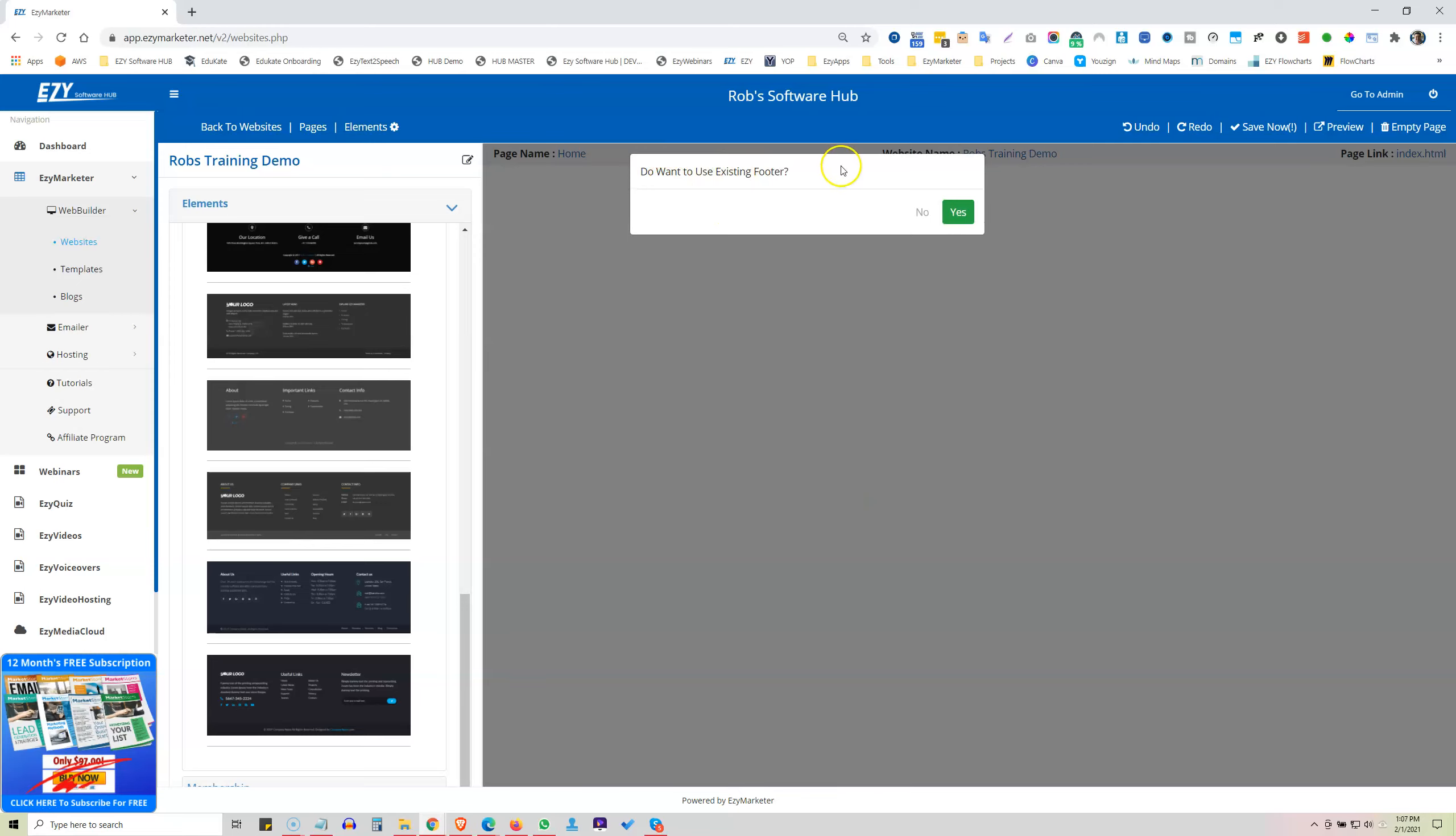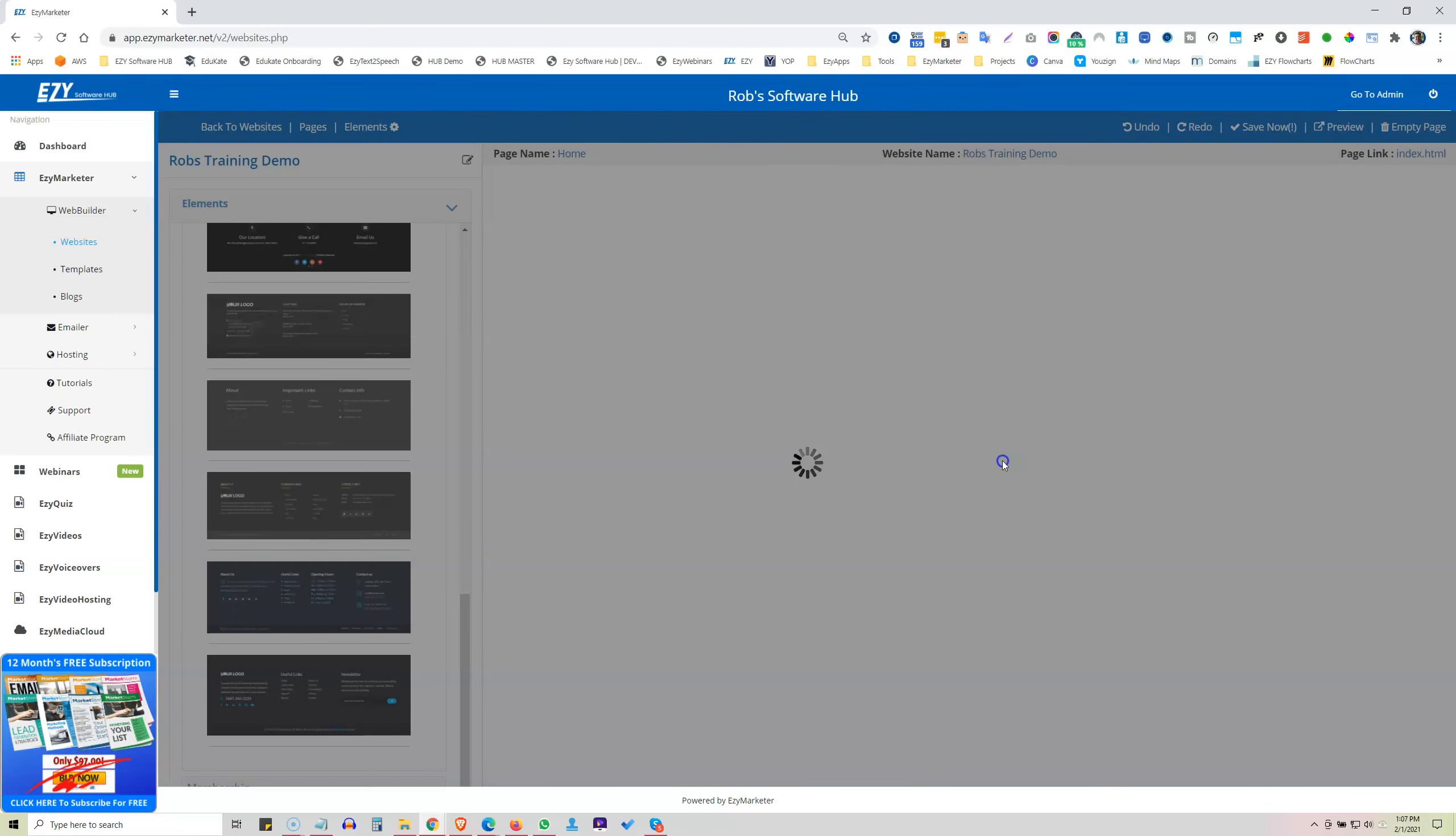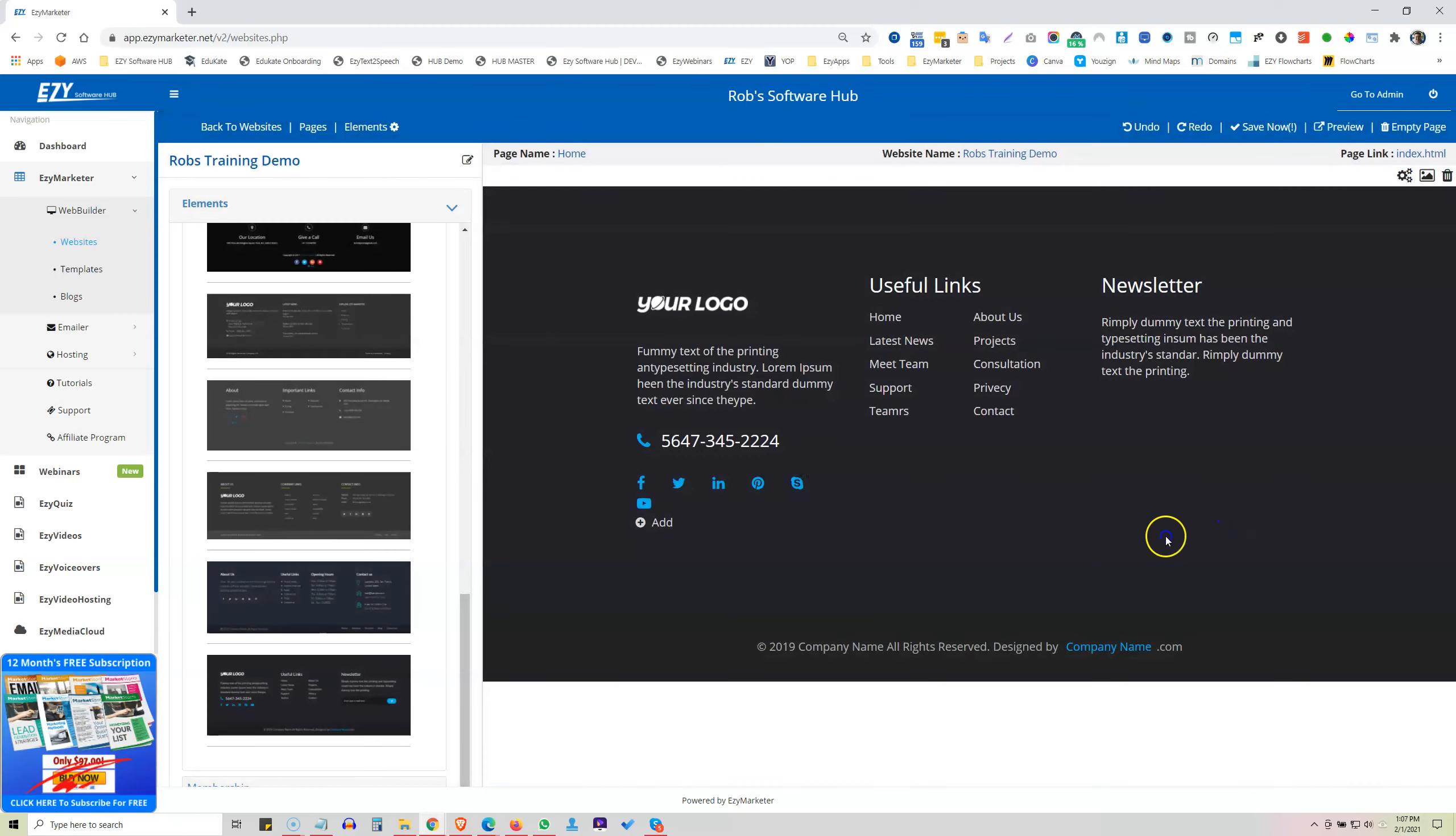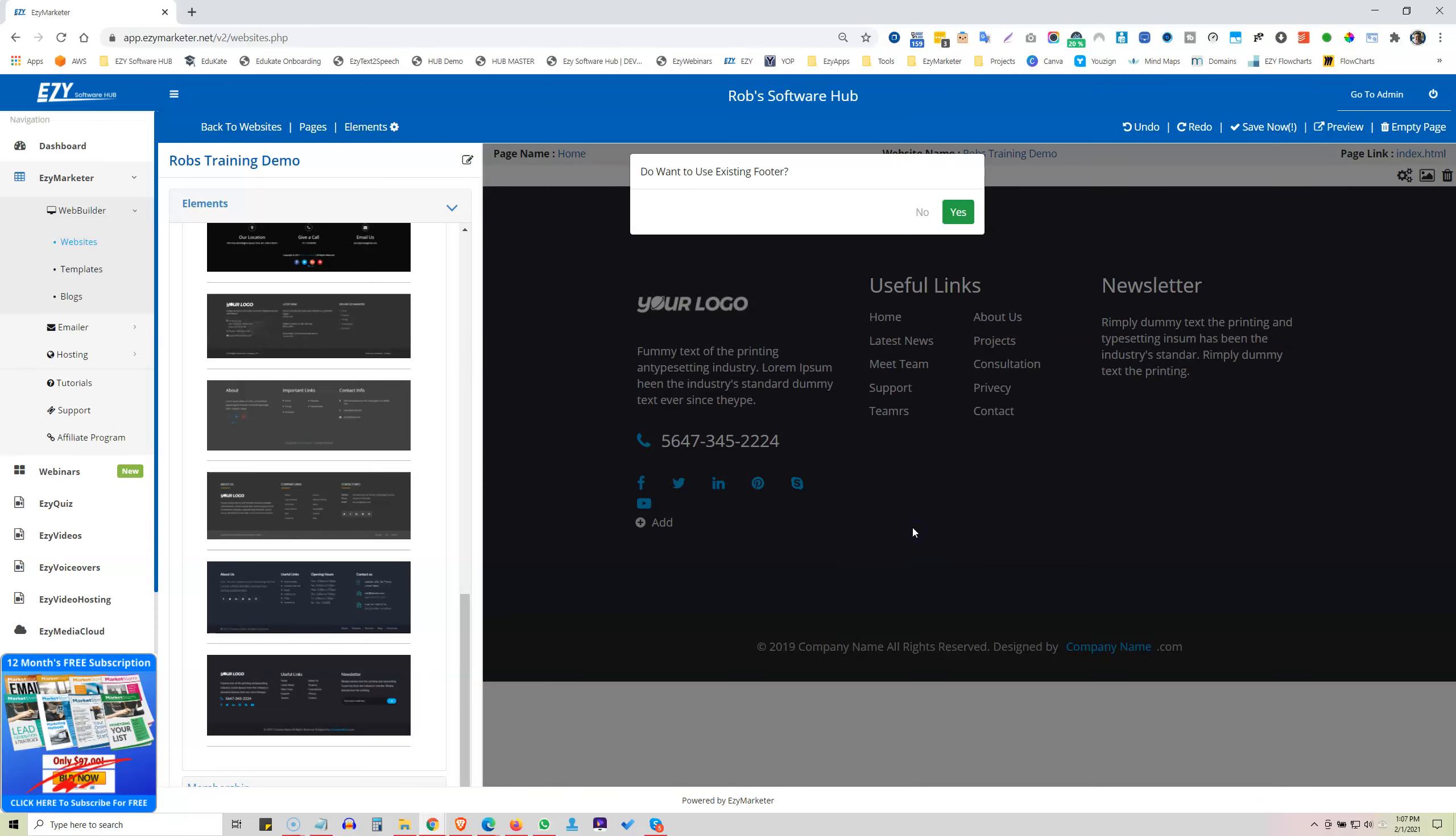Do you want to use an existing footer? No. So we're going to want to use this one, so you can put all links in the footer here, link off to whatever, change any of the text, change the background. They all work the same way.